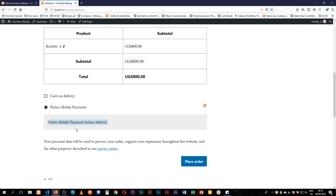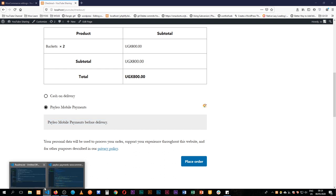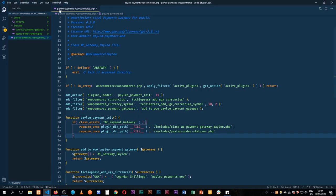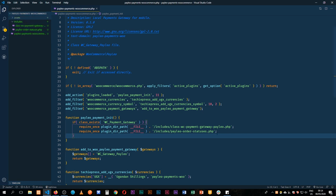So I'm going to add some fields here for us to actually validate and have the customer input all their details. First and foremost we need to go back to our code. We'll look in our plugin which is the Paleo right here.